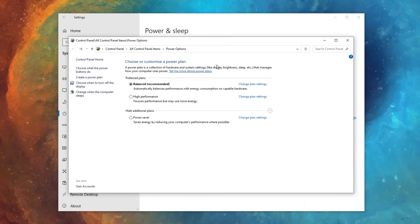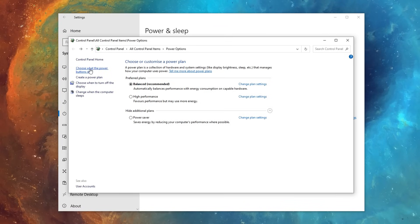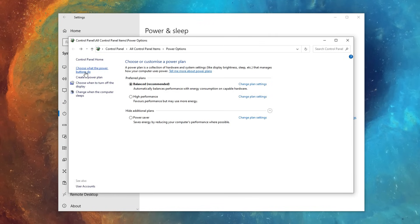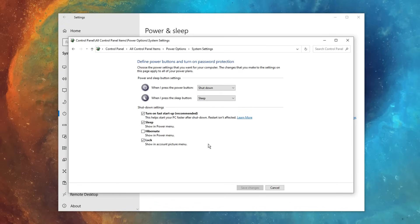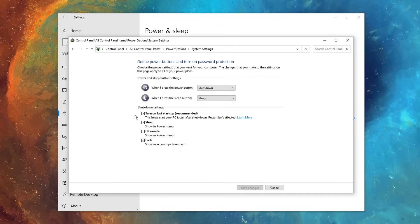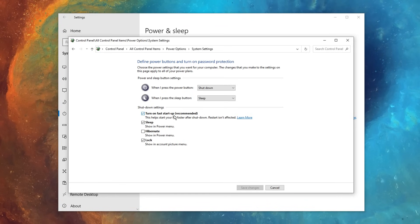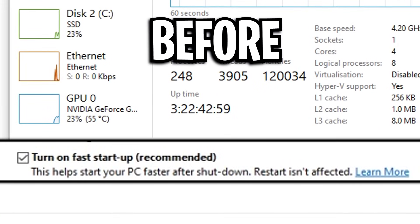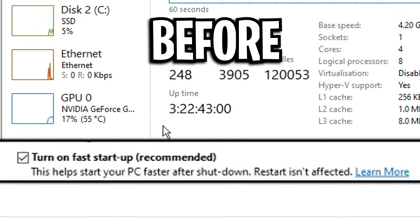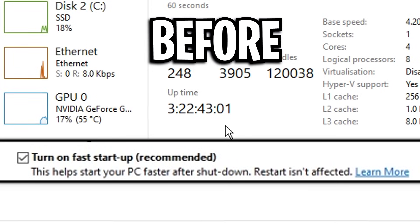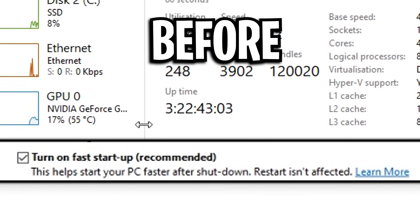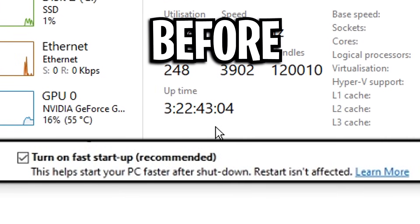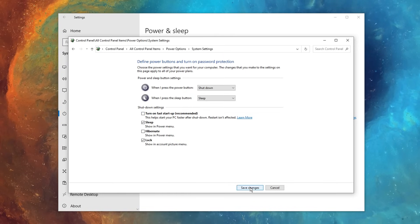Inside of here, we are going to create a custom power plan, but firstly, you want to go over to the left hand side where it says choose what the power buttons do, then change settings that are currently unavailable, and this will mean that these settings right here, the shutdown settings, will be customizable, and this setting right here called turn on fast startup, it's recommended by default, but you'll notice on screen when this is enabled, it actually makes your PC not shut down fully. So if you go ahead and uncheck this, save changes.